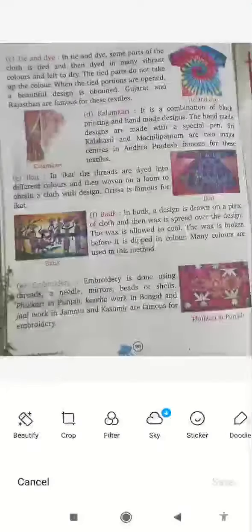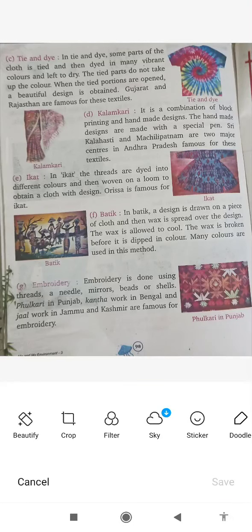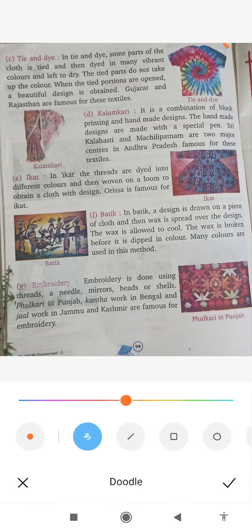Next, tie and dye. What is tie and dye? Some parts of the cloth are tied with a band and then dyed in many vibrant colors and left to dry. When the band is opened, a beautiful design is revealed. This is tie and dye.